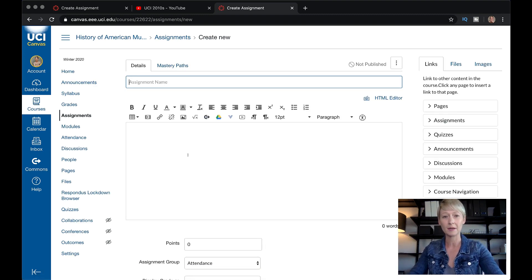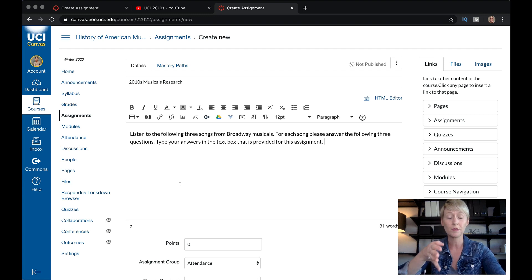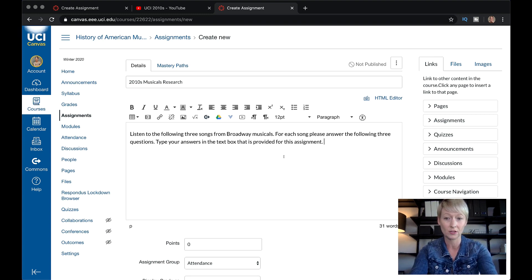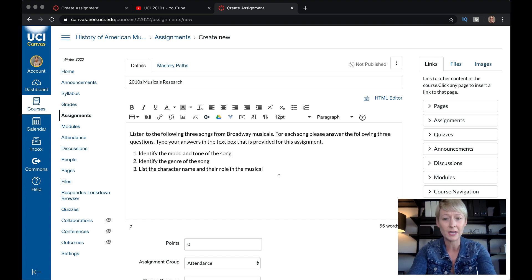We're going to make this an assignment. I'm going to call it 2010s Musical Research. Here's the description — I want them to listen to the three songs I'm about to input, and then answer three questions to analyze all three songs. Now, this can be an audio file, a video file, or something else you want them to use. I teach musical theater, but if you teach any subject, this is a great way to have them listen or watch something and respond. So I wrote the instructions, and now I'm going to write the questions. I'll click the numbered list and list the three questions. Then I'm going to put in the links that I want them to listen to.